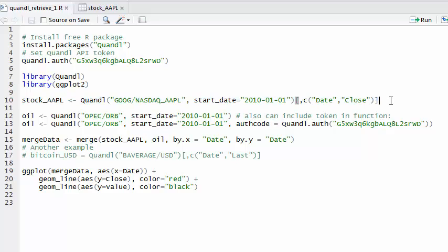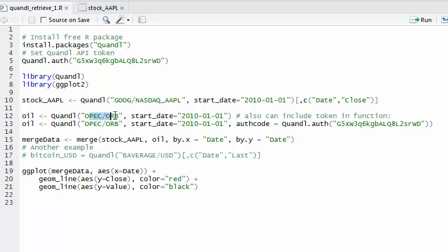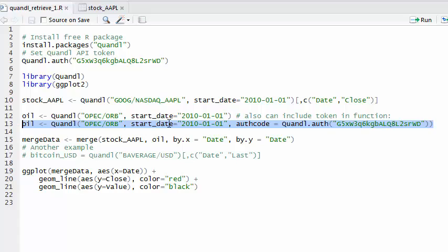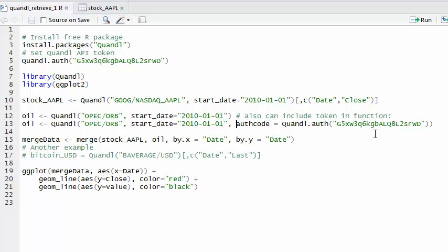And then to add one more, I'll assign to the variable oil and do another Quandl function call. This time I'm using the other Quandl code I looked up, the OPEC database and then the oil reference basket. I specify start date so I don't go back too far. In this case I only get the two columns, so I don't need to do any subsetting. I also could use this function, which is to say one of the arguments in the Quandl function is to directly include the authorization code. You see it's the same code there. I could also put it on the function call.